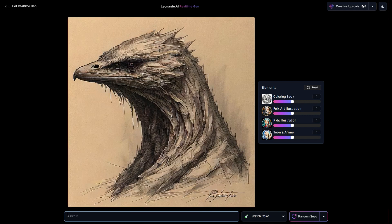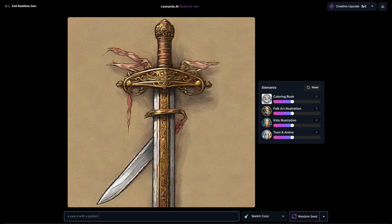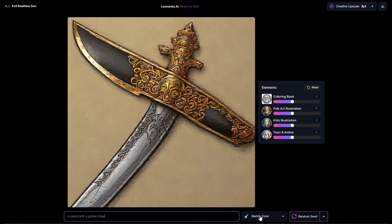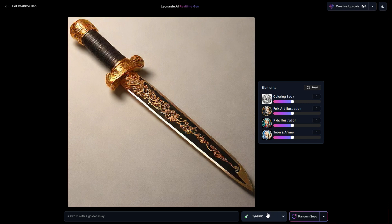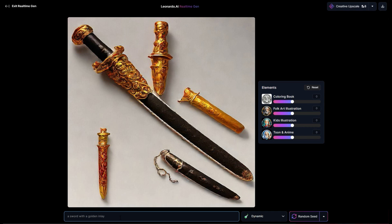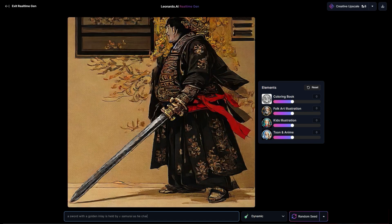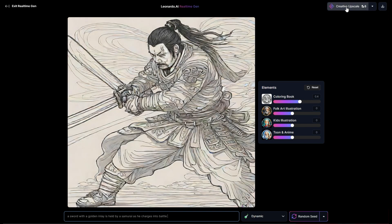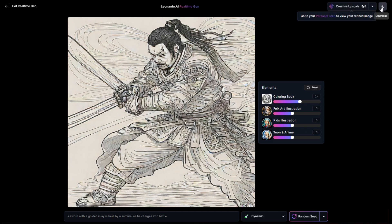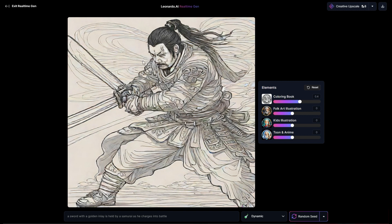We're going to reset that and say a sword with a golden — and we can go to anime, cinematic, so many different options. It's held by a samurai as he charges into battle. At any point in time you can say let me upscale this — and then you'll get the actual image. If I say creative upscale up here, boom, that'll upscale it. If I click here, it'll download it. You can get a bunch of different stuff created on the fly and you can modify it without really waiting for that generation time.